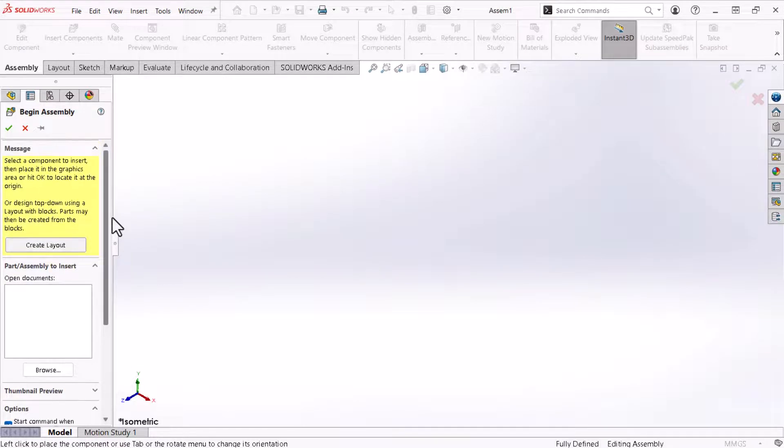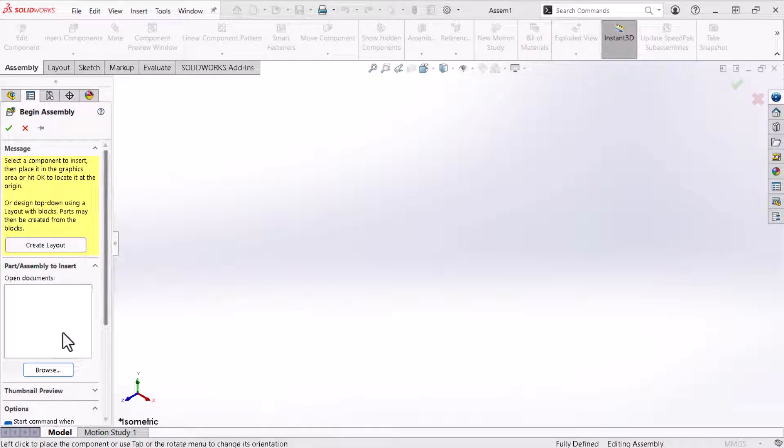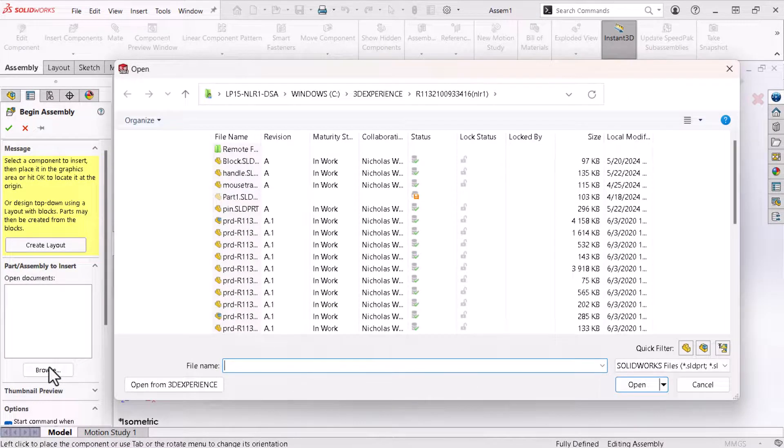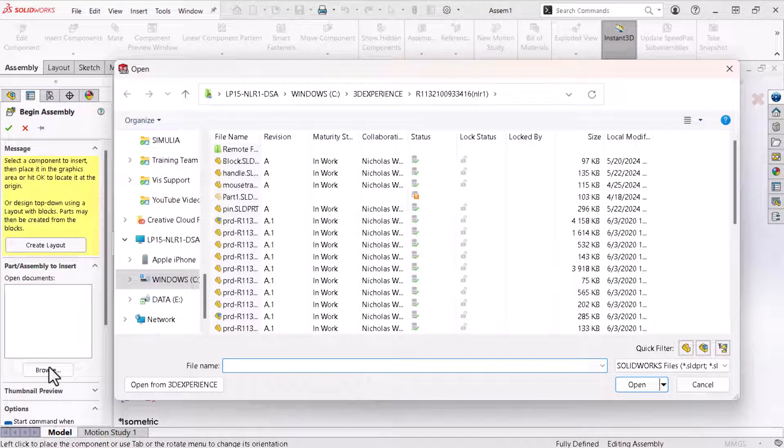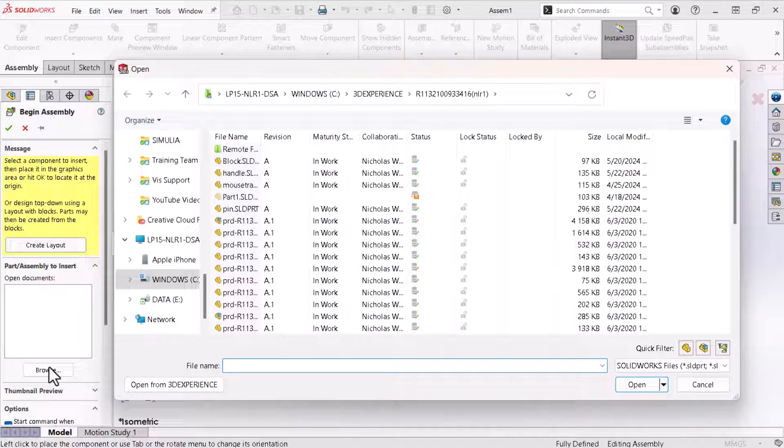I'll scroll up and click browse which opens the open window. Here I see files on my local drive that I've saved to the platform which brings up an important point of understanding about using the 3D experience platform with SOLIDWORKS.